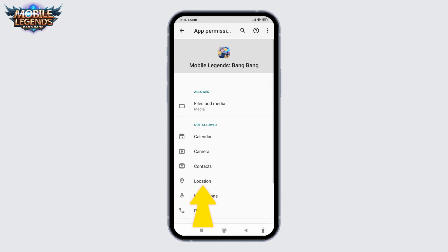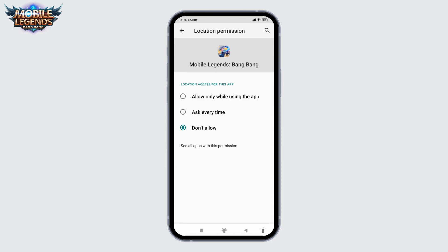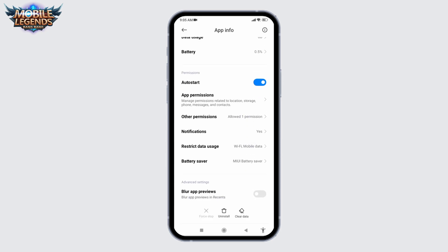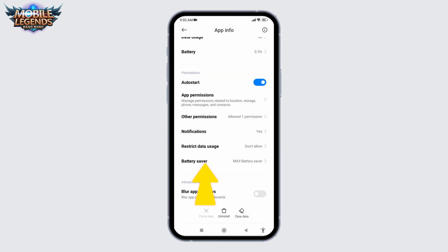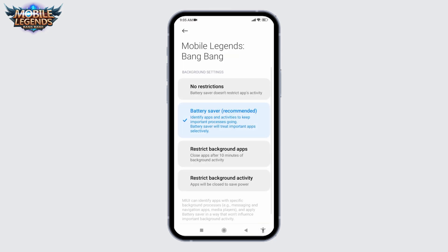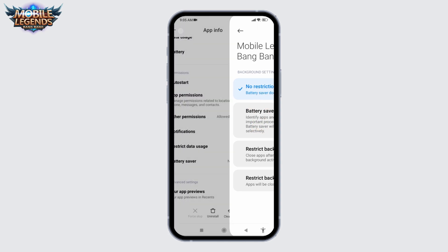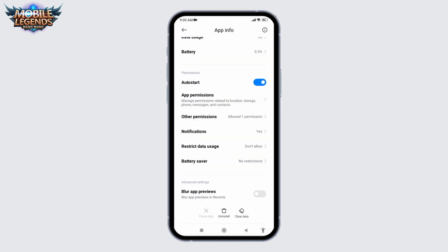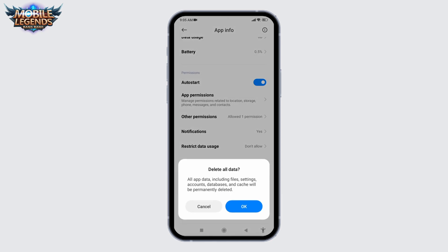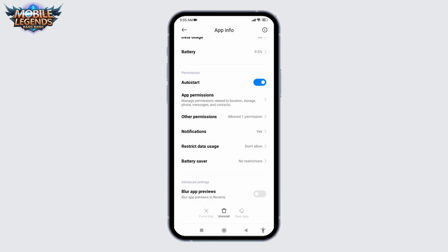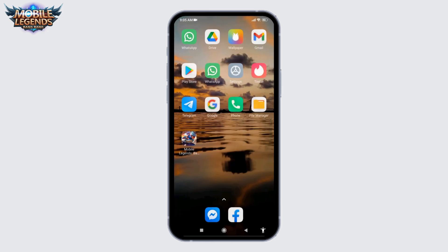Go back, open Location and allow access, then go back. Now go to Restrict Data Usage and disable both Wi-Fi and Mobile Data options, then tap OK. Open Battery Saver and set it to No Restrictions, then go back. At the very bottom, find the option Clear Data, tap on it, tap Clear All Data, and tap OK.